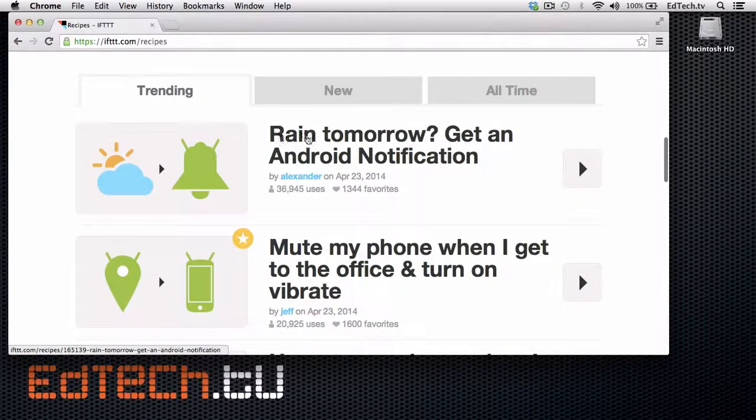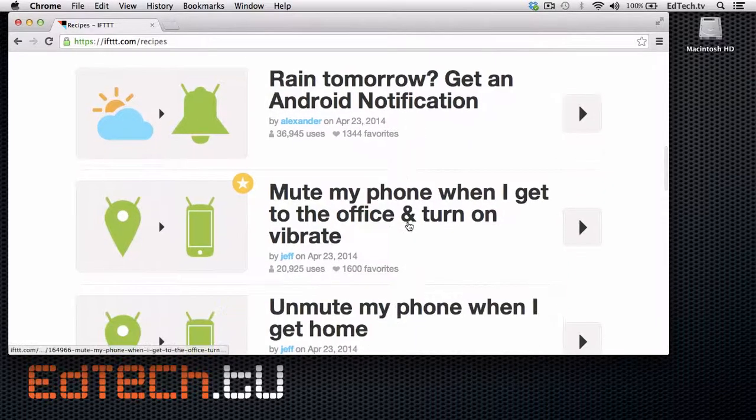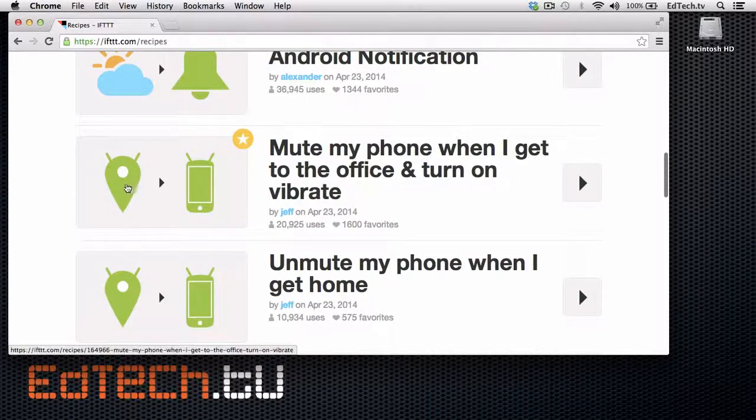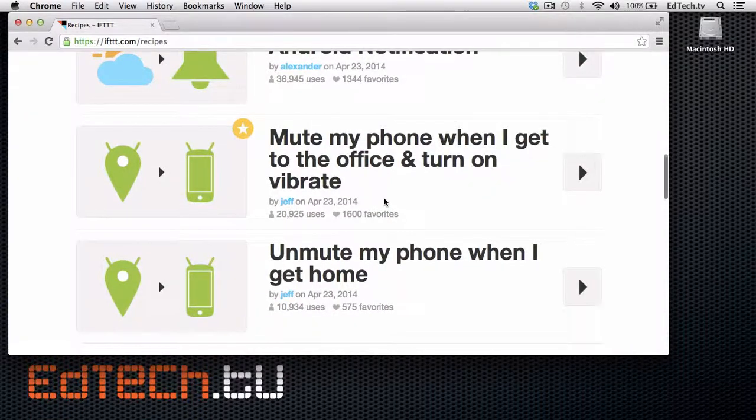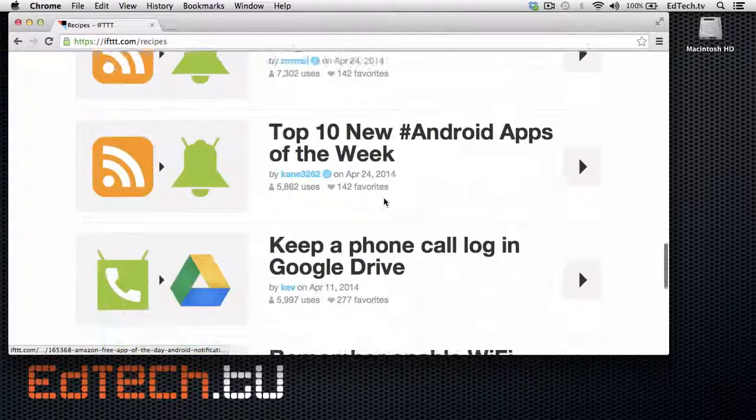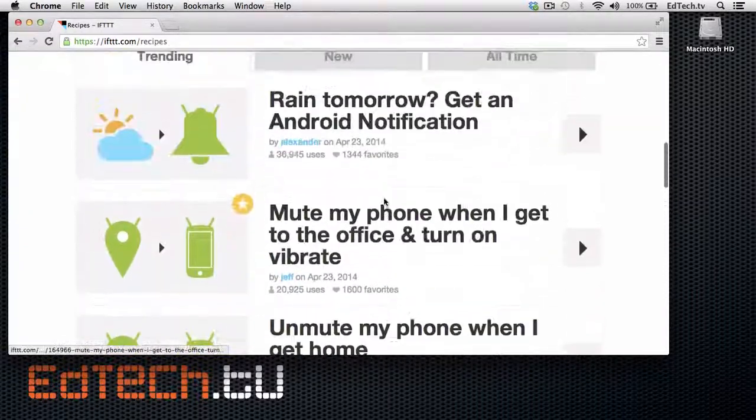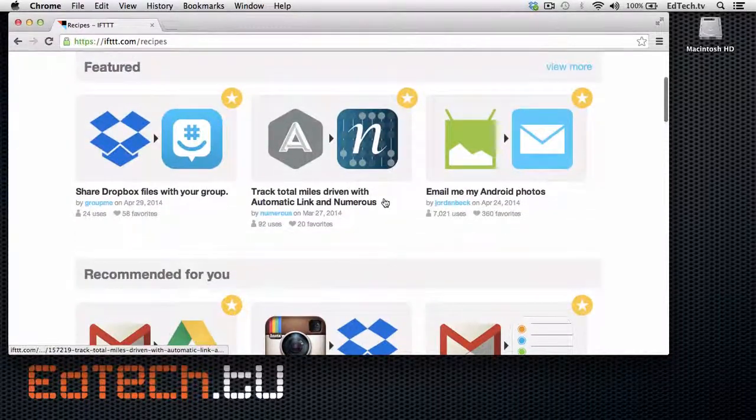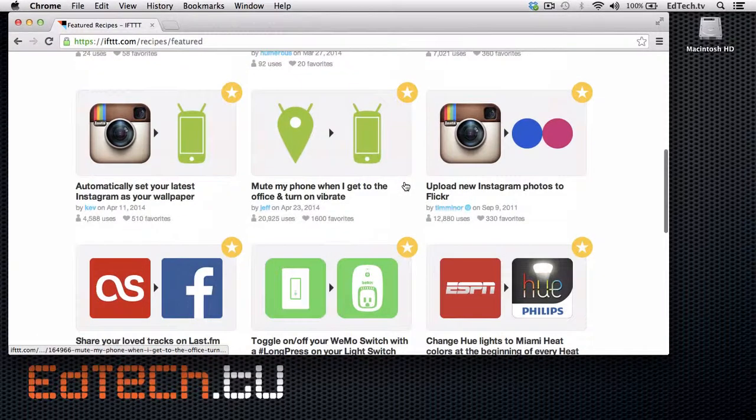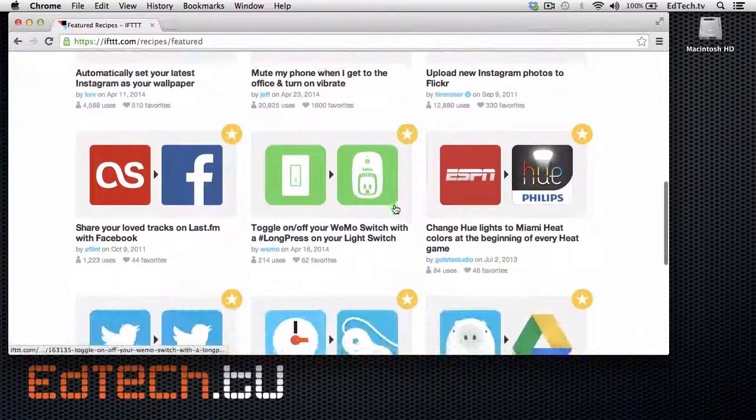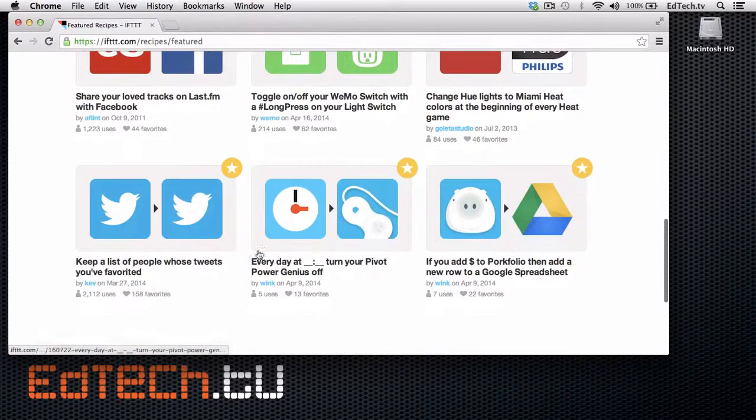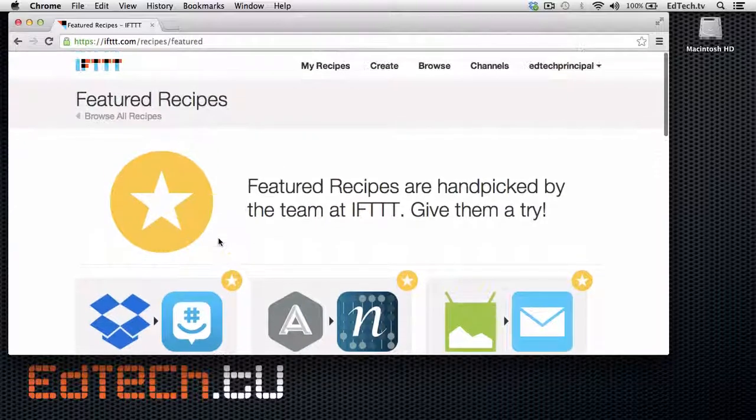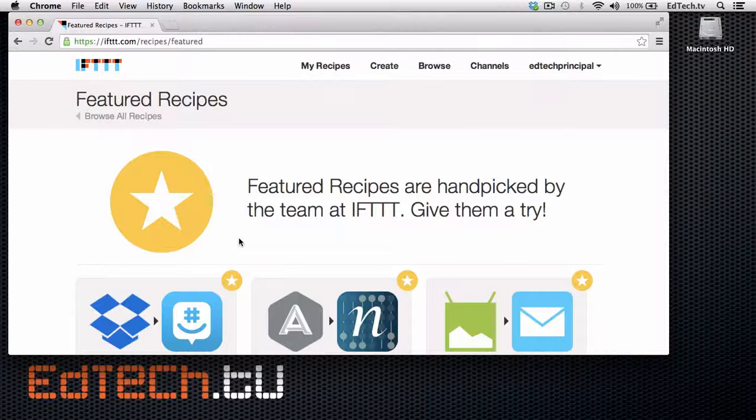They might be ones that are recommended for you as you start to connect your own services, but some of them might be trending. For example, here it says, is it raining tomorrow? Get an Android notification. Or mute my phone when I get to the office and turn on vibrate. That might be really useful in the classroom if you're telling your students not to have their phones on, but you accidentally have your phone on. A lot of these right now are Android because Android was recently added on to IFTTT.